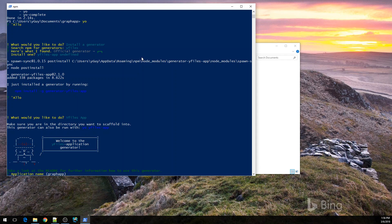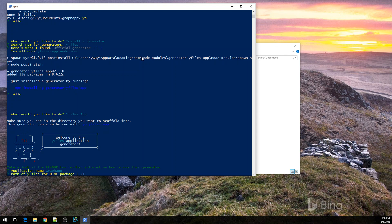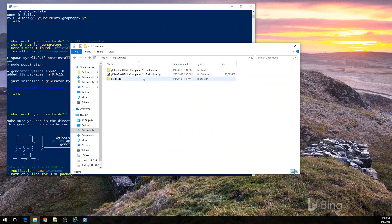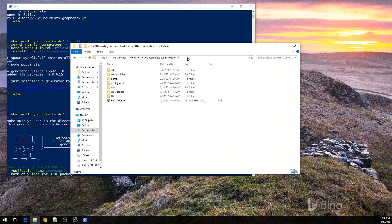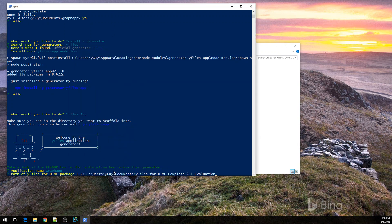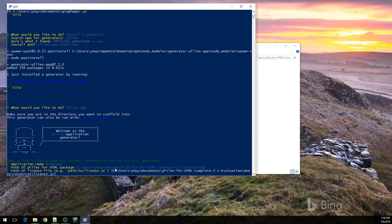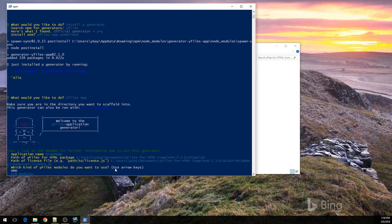It will first ask me for the application name, which is GraphApp in this case. And then I'll need to tell it once where to find my library. I'm going to copy over the path to the unzipped contents of the release version and paste them over here. It will also ask me for the location of the license. And then the first important question is whether I'm going to use UMD modules for loading the libraries or ES6 module loading.